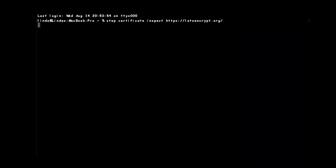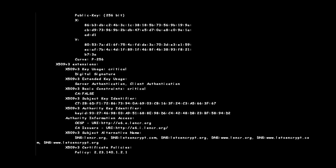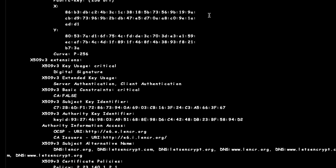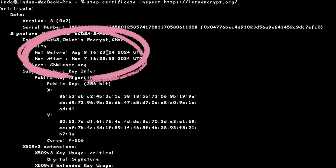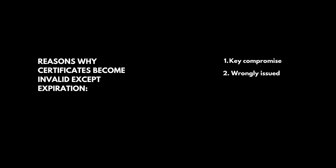Certificates are issued with an expiry date after which they become invalid. However, a certificate can become invalid even before its expiry date. Maybe it was lost, compromised, or is no longer in use. At that point, the certificate needs to be revoked.